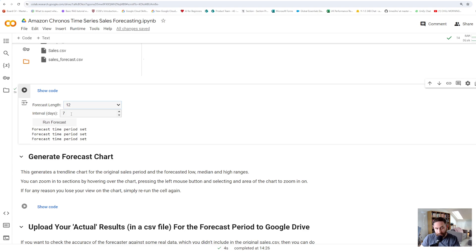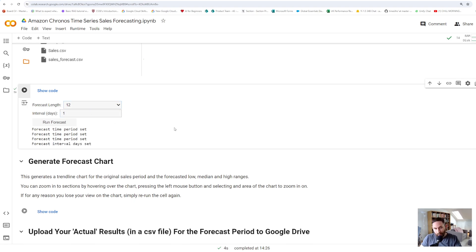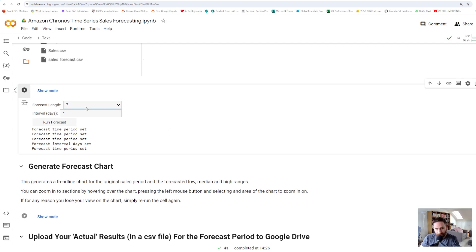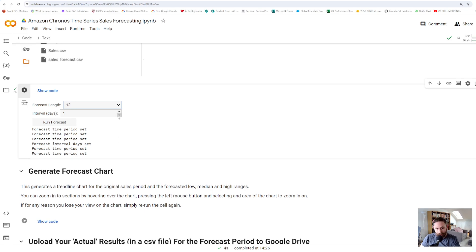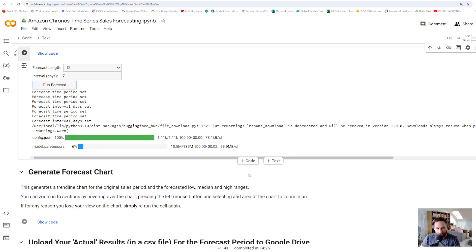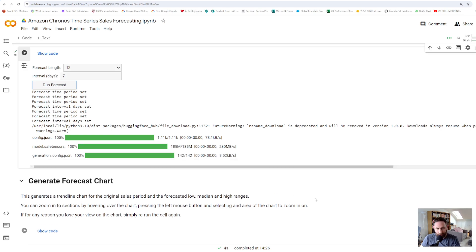If you wanted to forecast the next seven days of daily performance, you'd drop the interval down to one. So for next week's daily forecast you'd have seven as your forecast length and one day as the interval. For our purposes we're doing twelve and seven — twelve weeks of forecasting. Each time I update those values it updates what we're going to forecast. Now we run the forecast and it does its thing — this takes a little bit of time to run but we'll let it get busy.